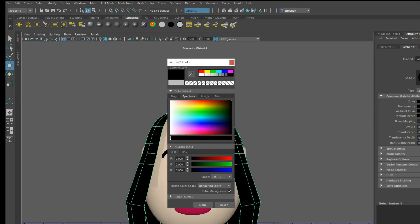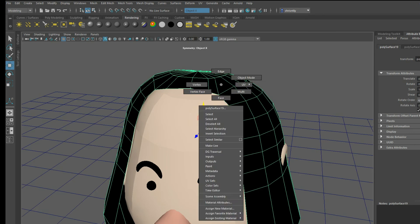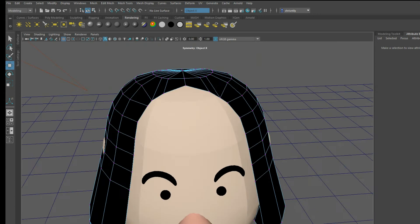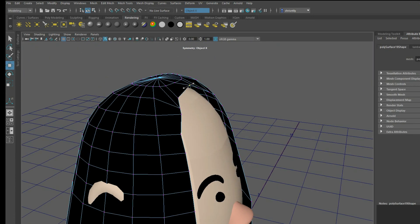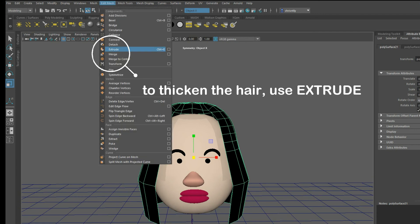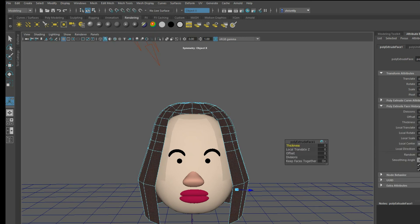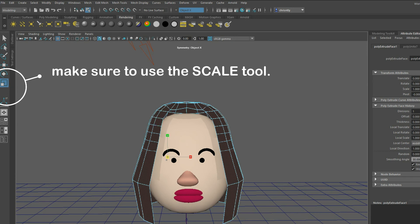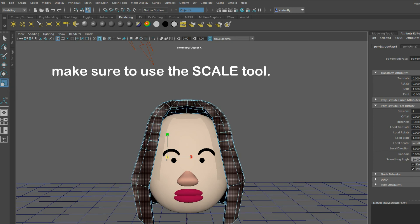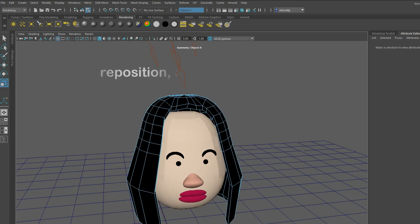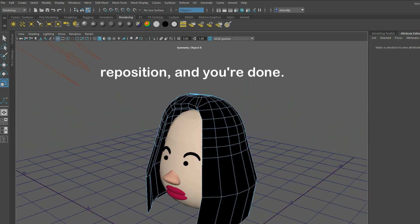The last step is to extrude or thicken the hair — this will give it a 3D shape. At the top of the menu, go to Edit Mesh and then Extrude. You'll have to use your scaling tool and just click and drag, then reposition the mesh and you're done.